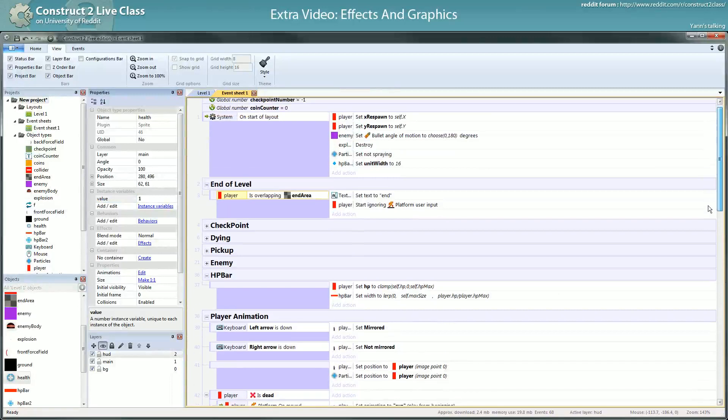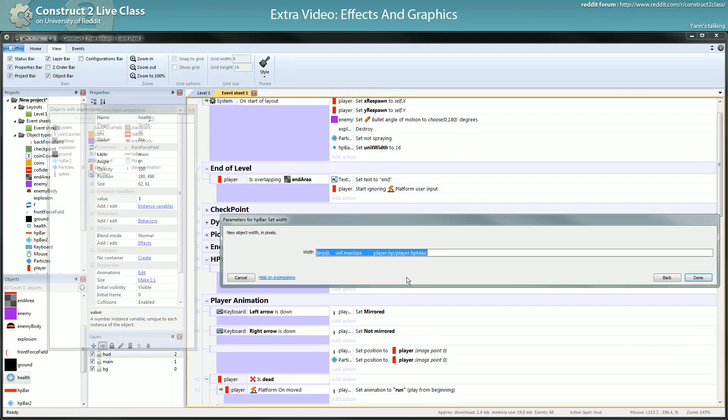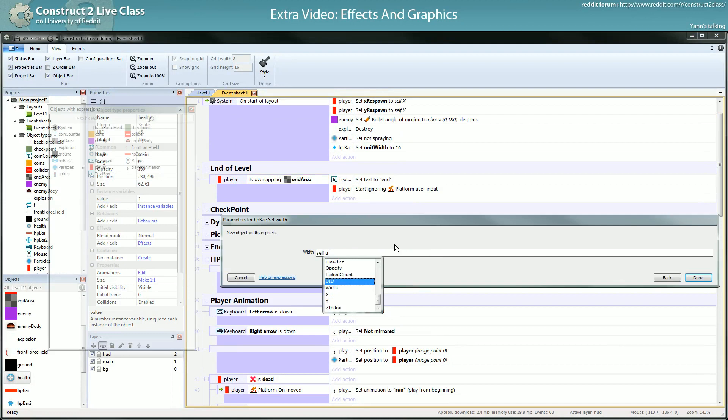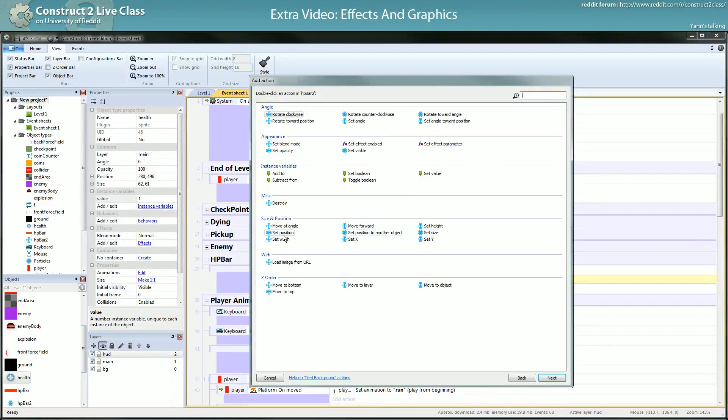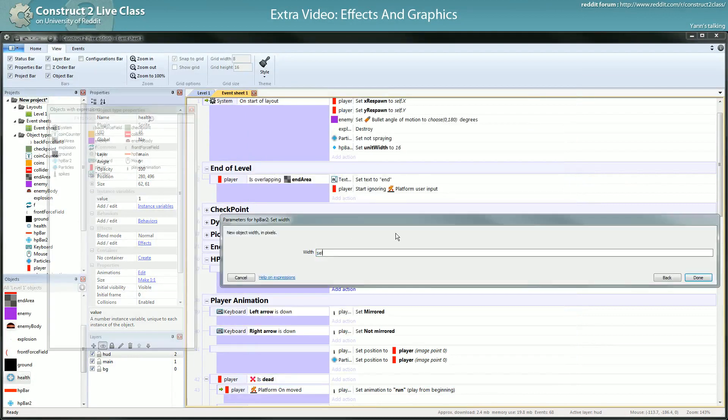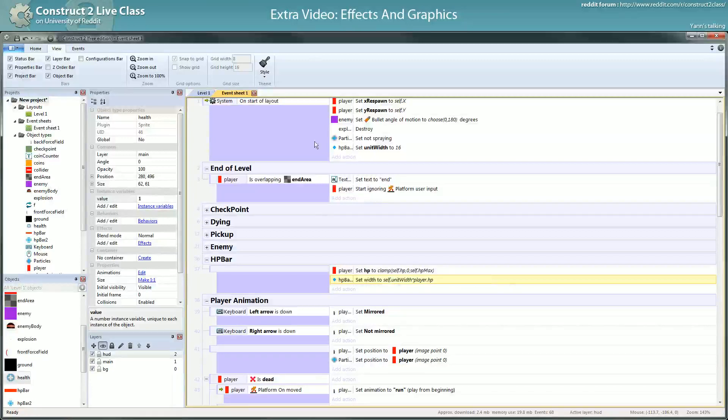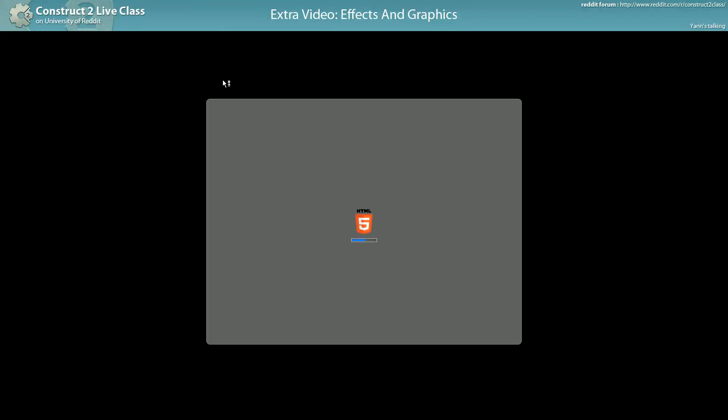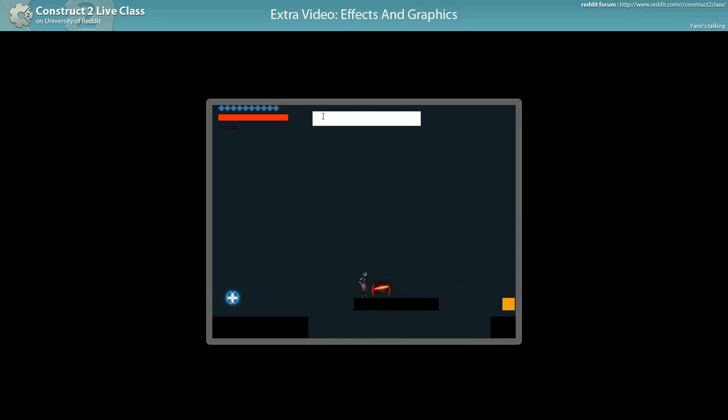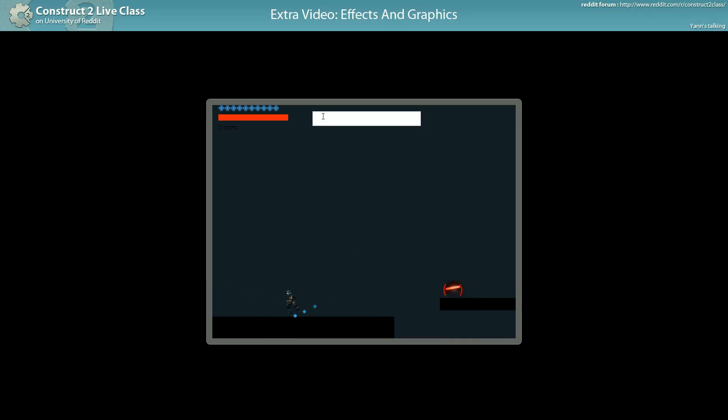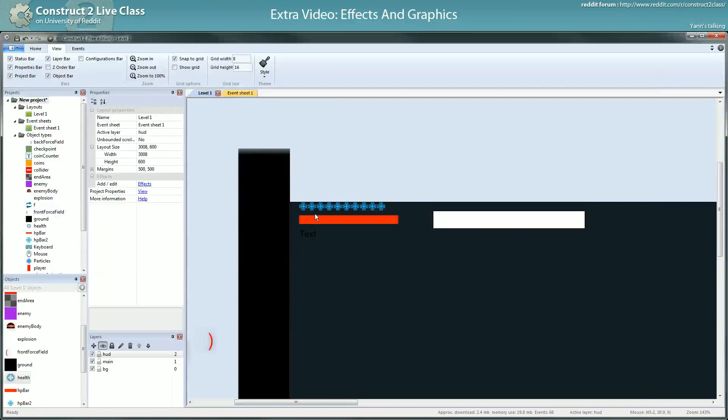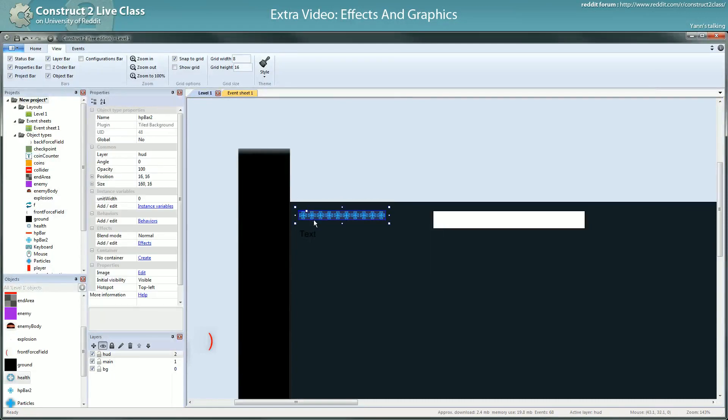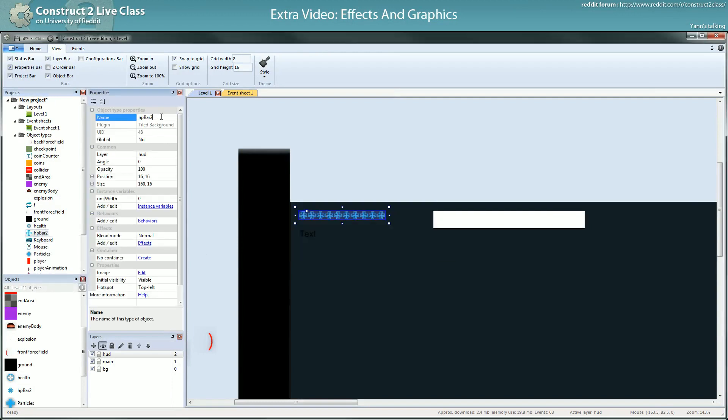So here I changed how I represent health. The size will be self.unitWidth, set width rather to self.unitWidth multiplied by player.hp. Simple as that, it's even simpler than the previous one. Let's test it. I have 10 life, let's lose one. I lost one, I got it back. So yeah, you have a new kind of health bar. You can remove the old one and then you have a brand new neat HP bar.